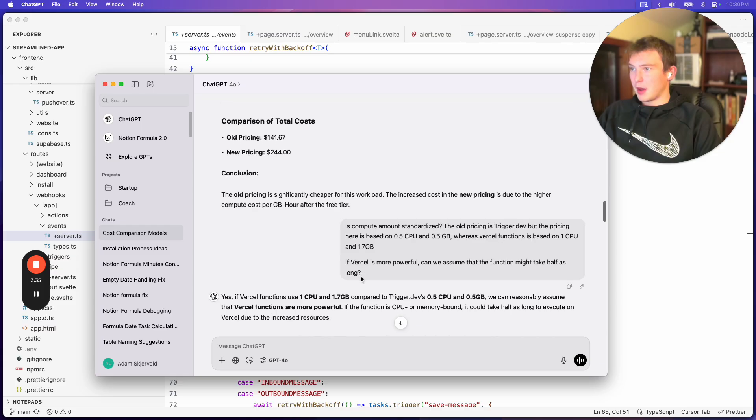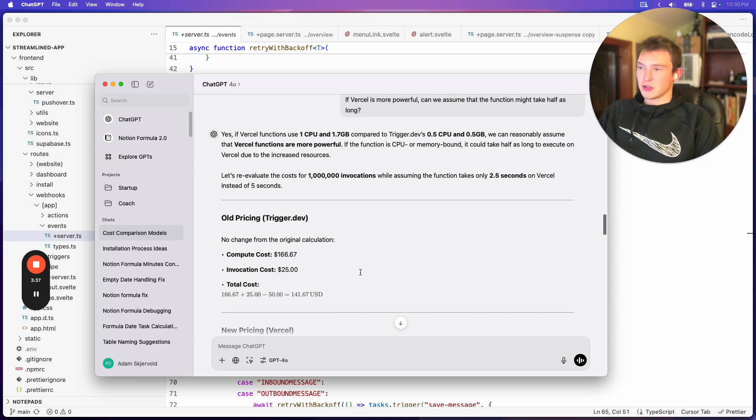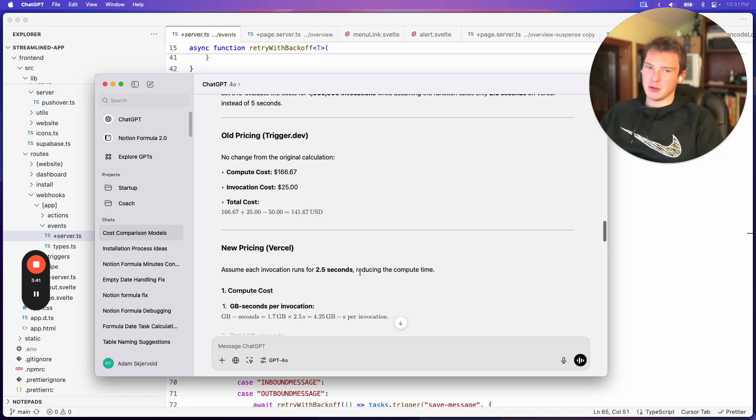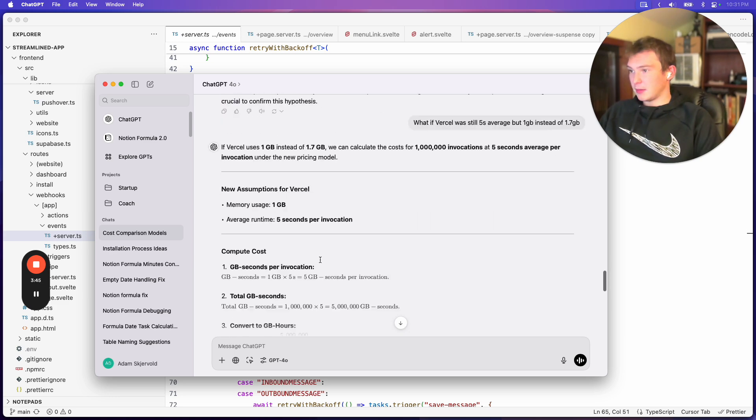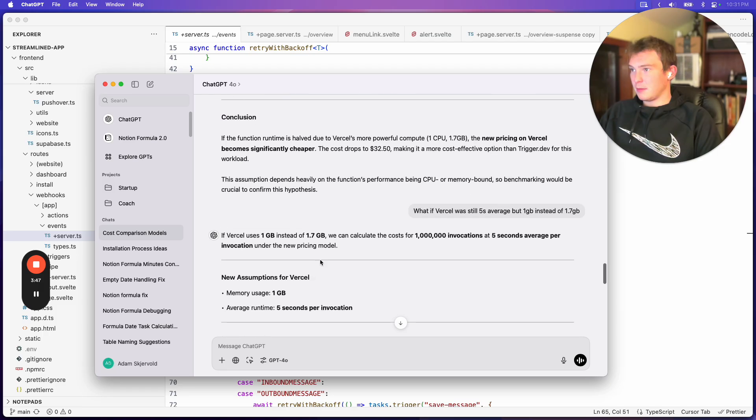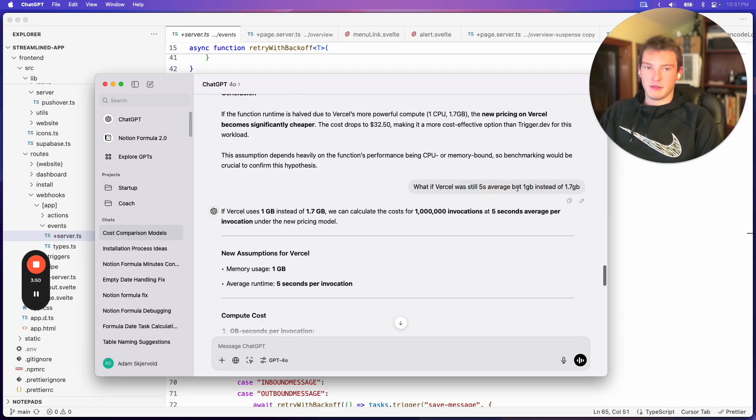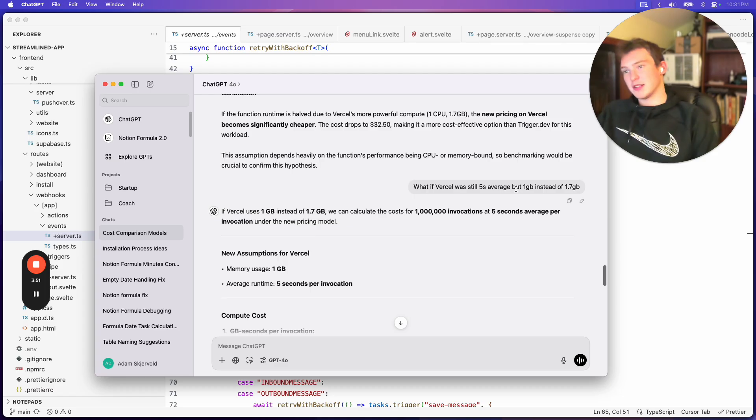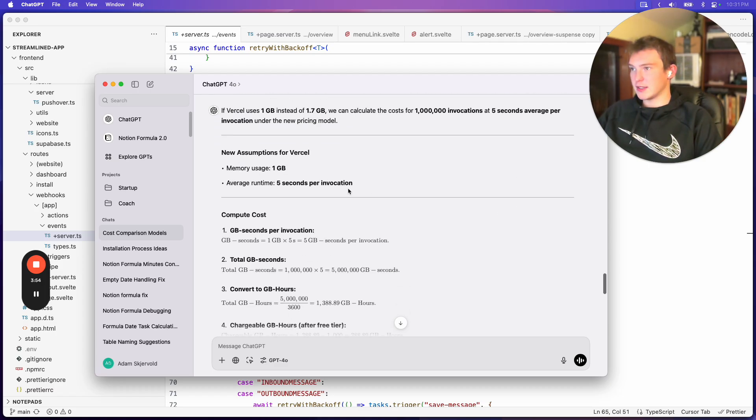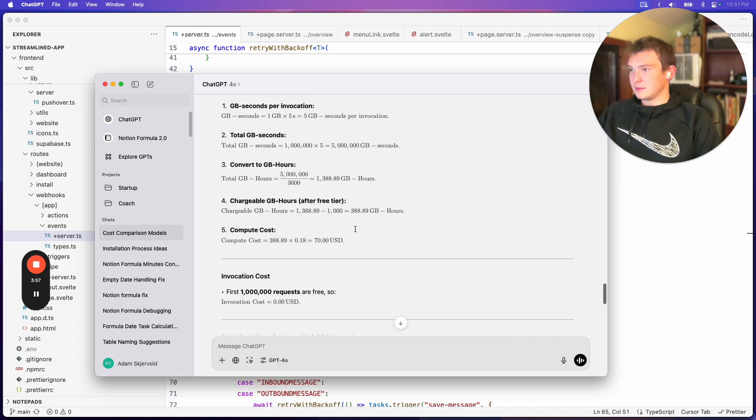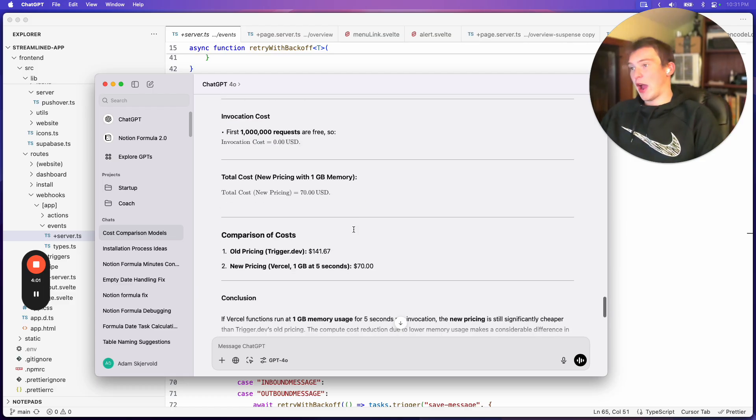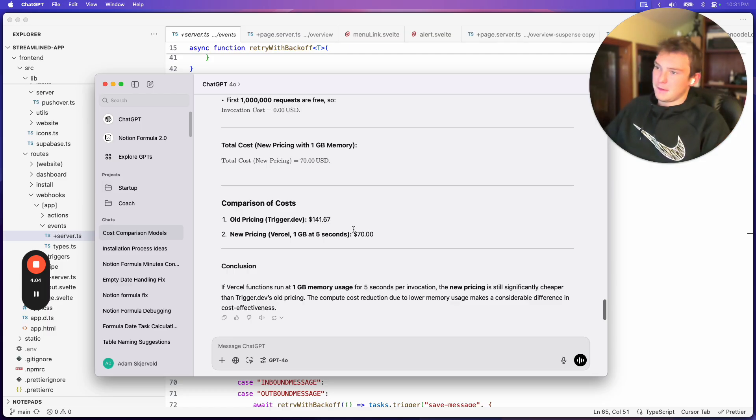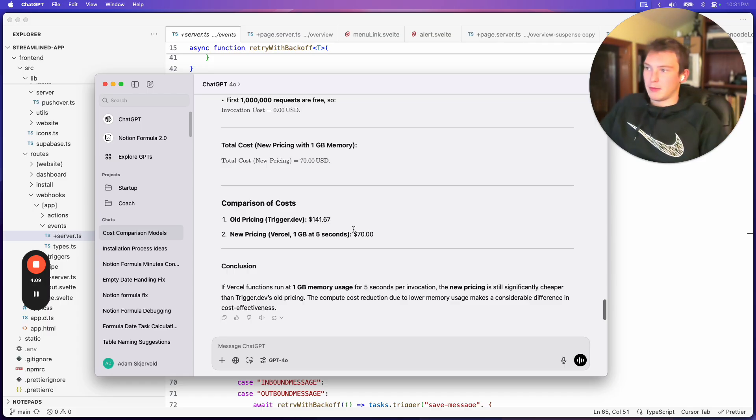But Vercel is also a bigger machine. I could downsize to like 0.5 CPU and then like 1 gigabyte of RAM, and I think I might be able to do that. So then I compared that. So if both functions ran for the same amount of time but we used the smaller instance for Vercel, then it would be $70 for Vercel instead. So about half the price of trigger, just because I think their pricing is a little bit lower at equal RAM and memory.